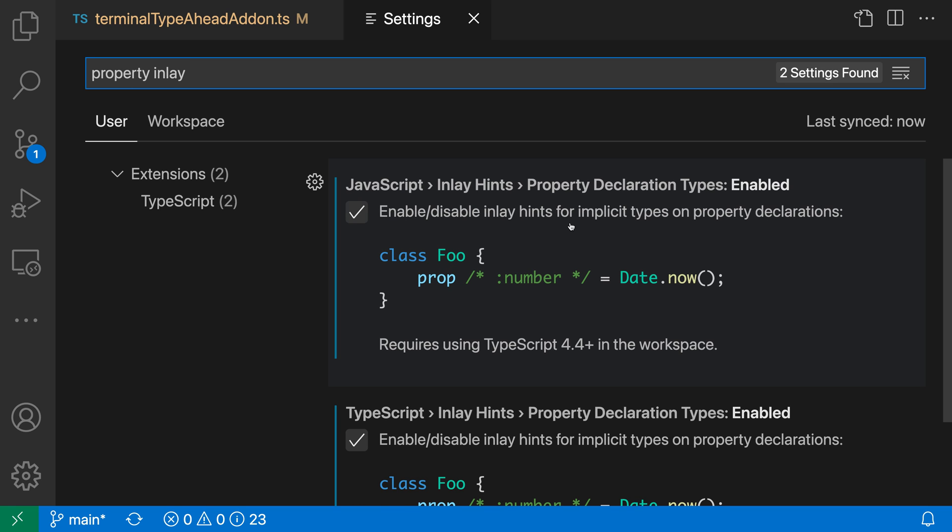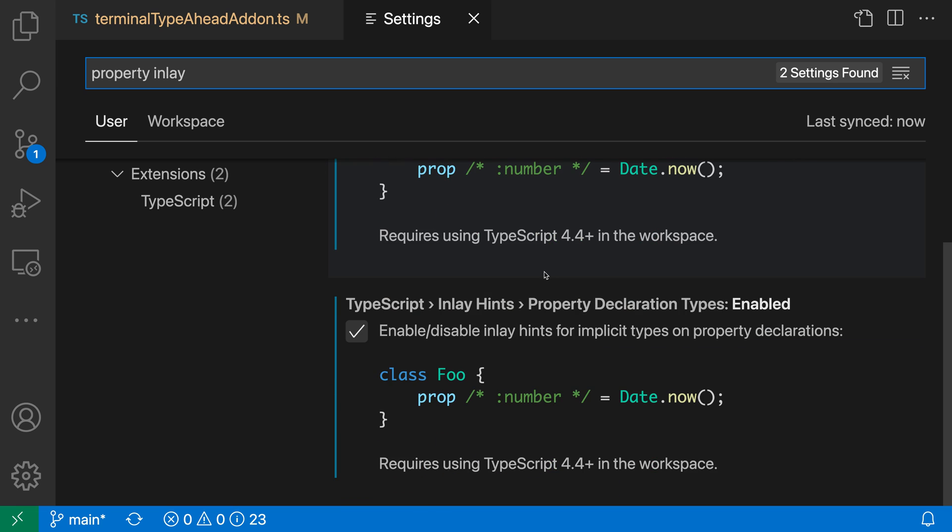And there's a different setting for JavaScript and TypeScript. So the settings you want are JavaScript inlay hints, property declaration types enabled, and I've turned it on for both JavaScript and TypeScript here. Again, this is going to show the inlay hints after any property that itself does not have an explicit property declaration.